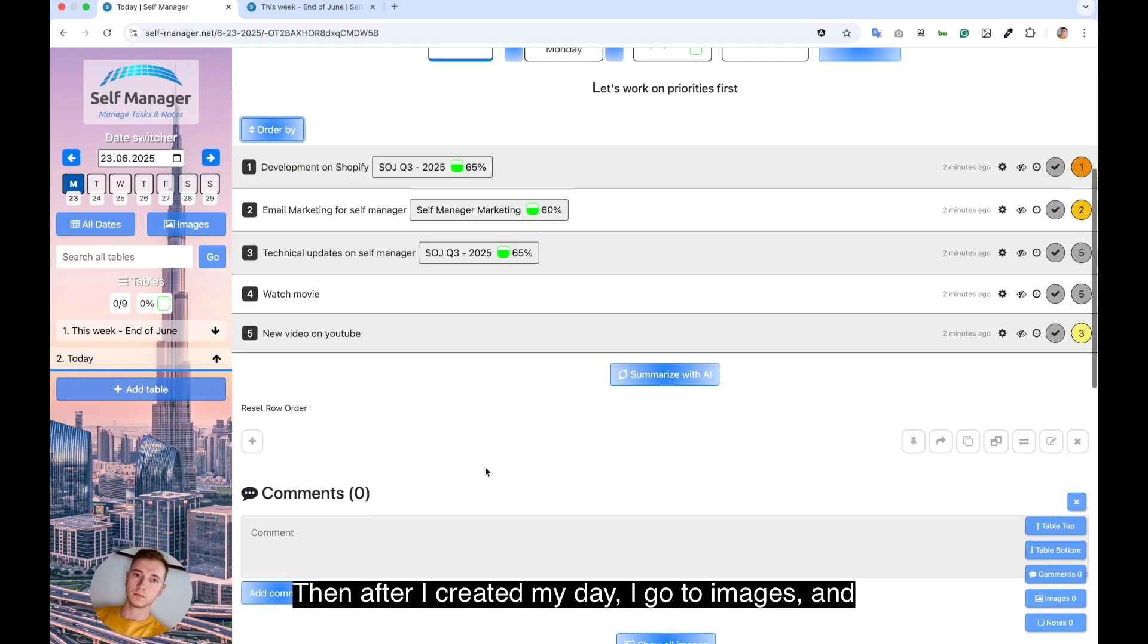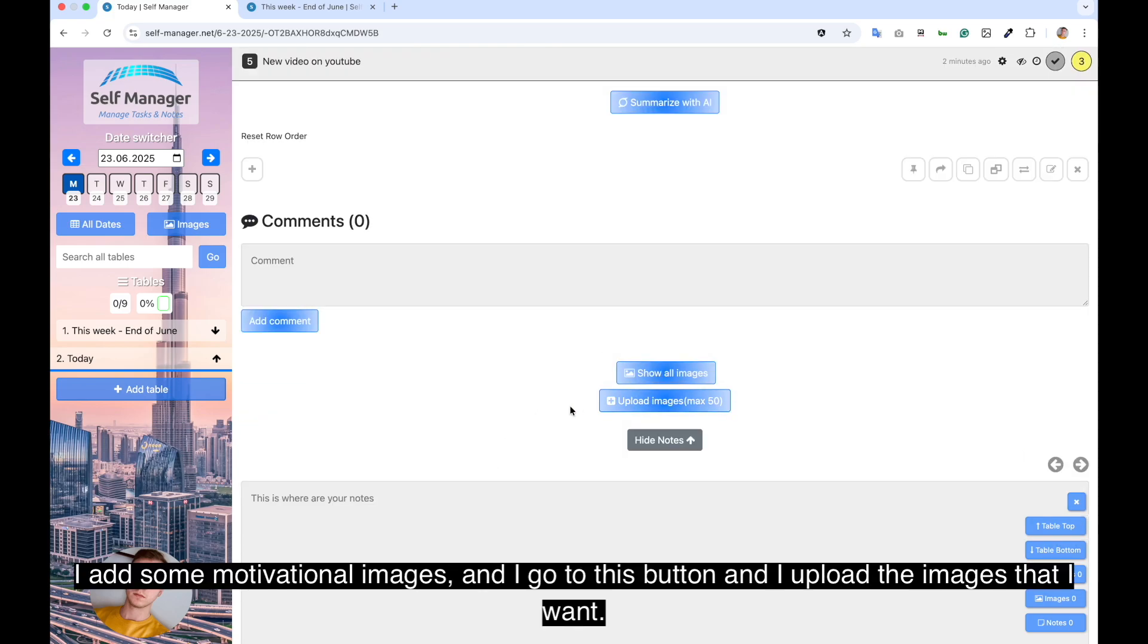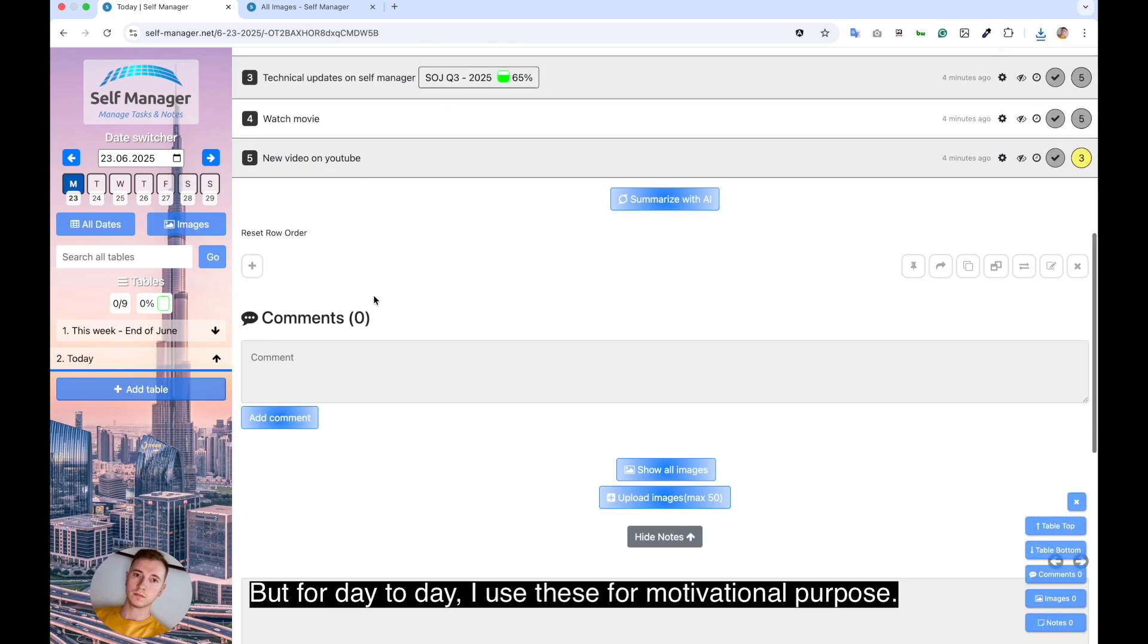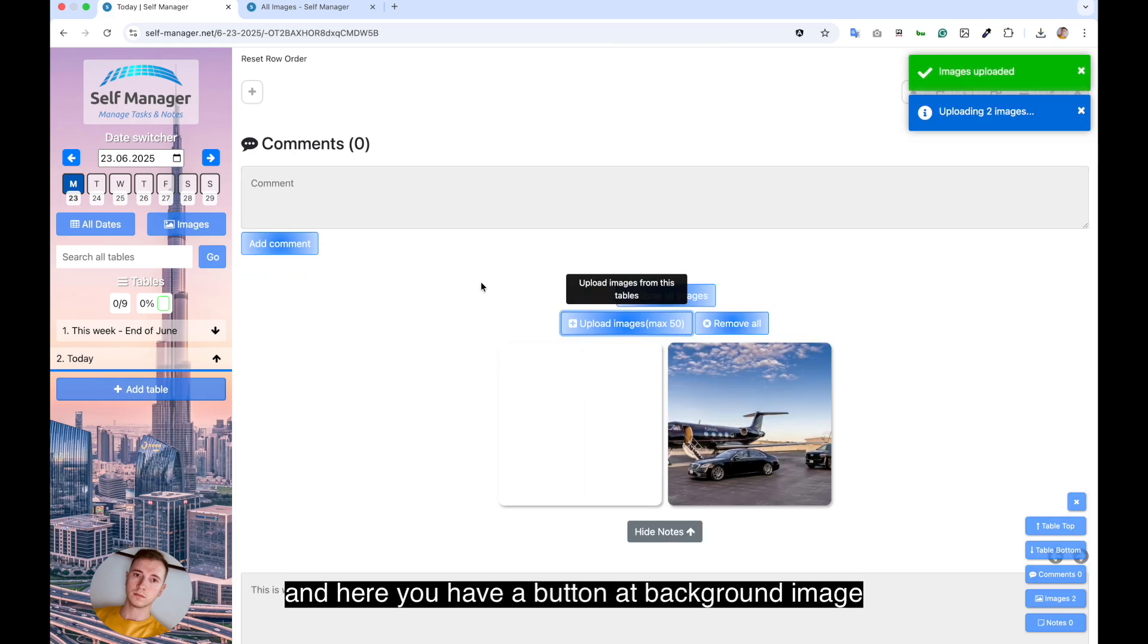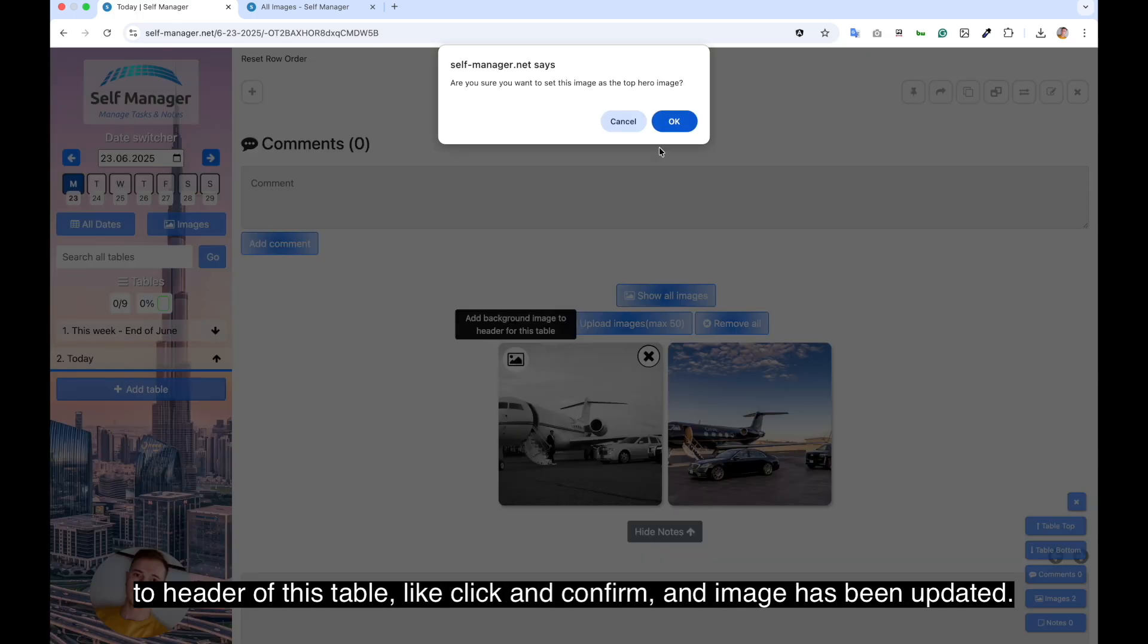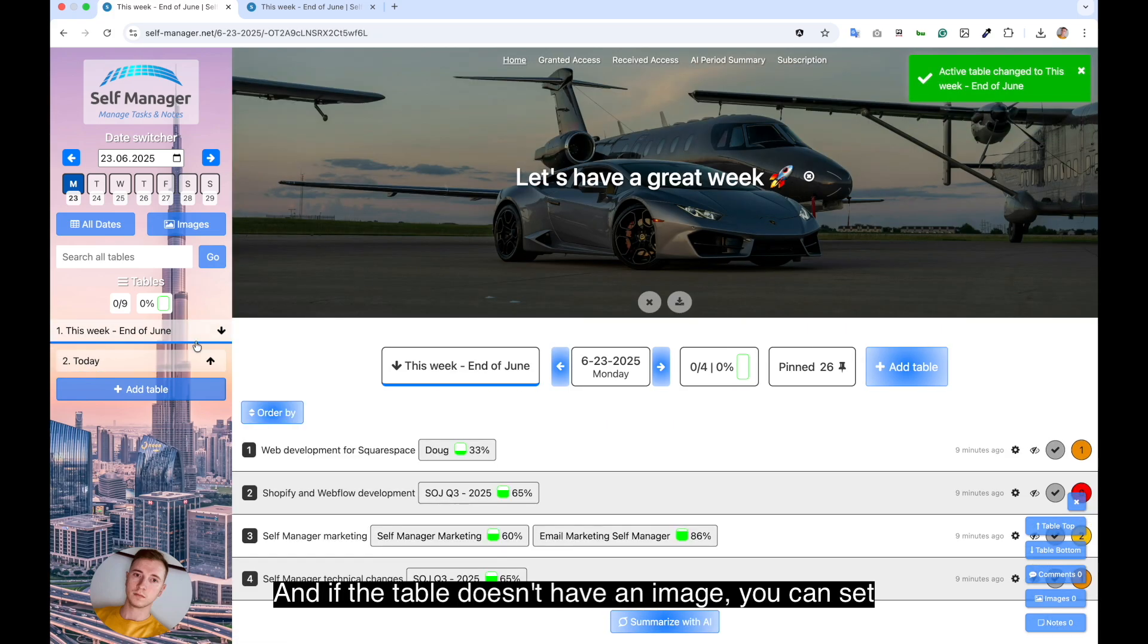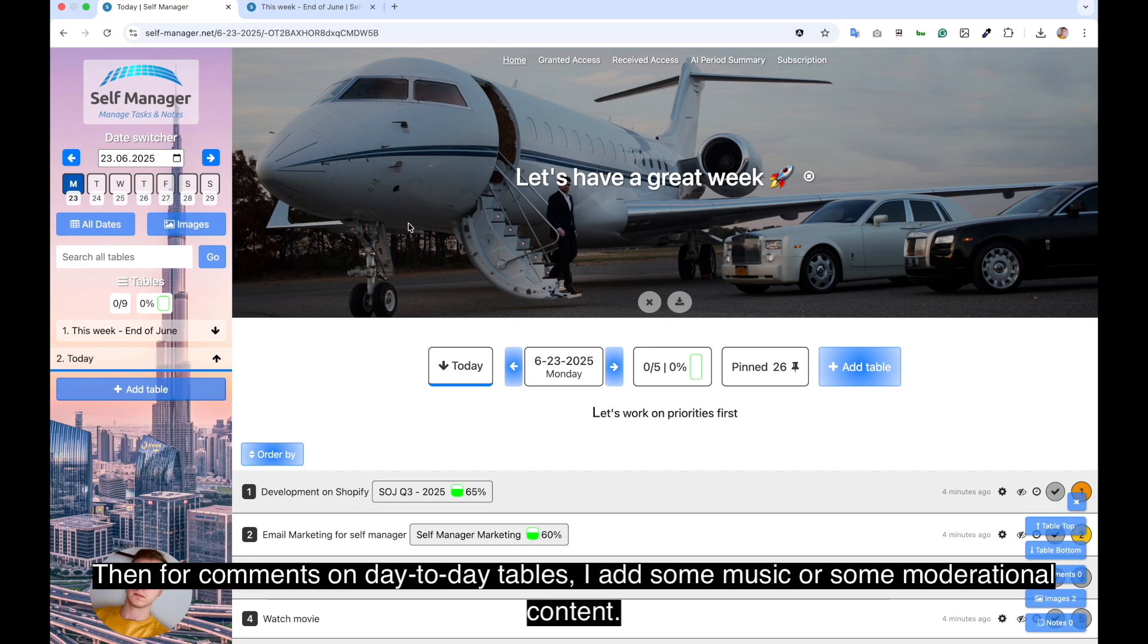Then after I created my day, I go to images and I add some motivational images. I go to this button and I upload the images that I want. You can add images specifically to the project, but for day to day, I use these for motivational purpose. And here you have a button add background image to header of this table. I click on confirm and the image has been updated. And the interesting thing is that each table can have its own image, and if a table doesn't have an image, you can set it globally for all tables.